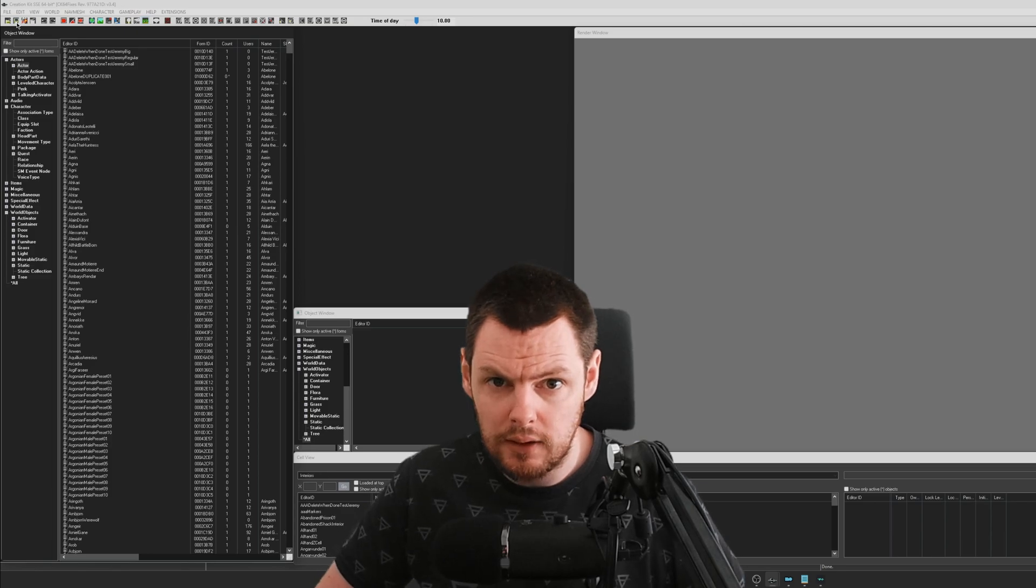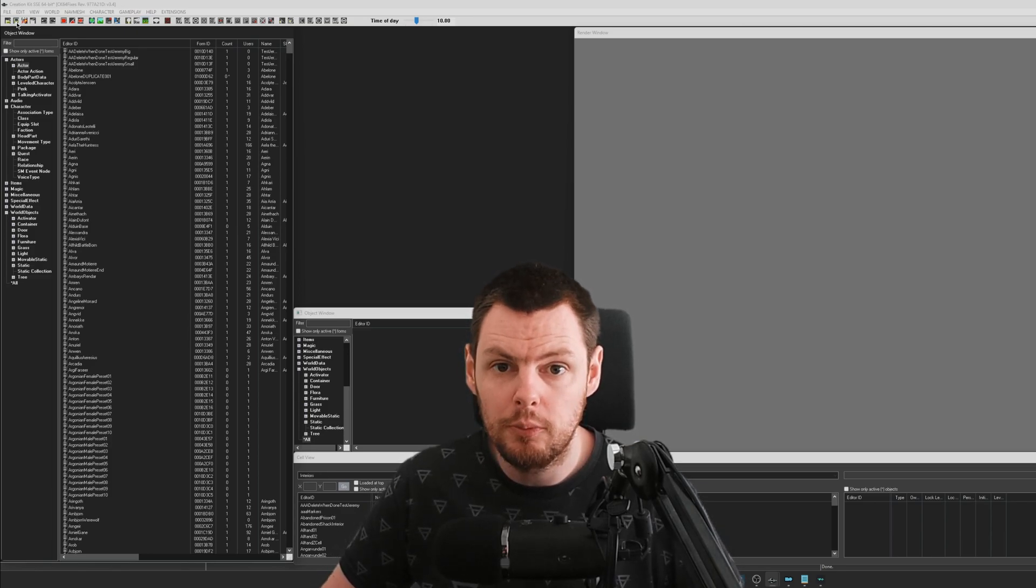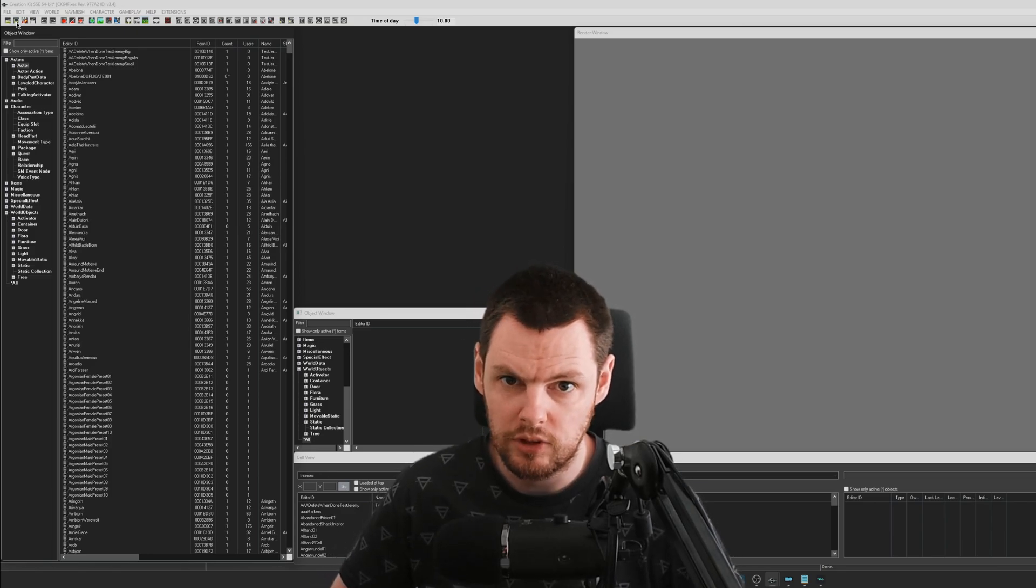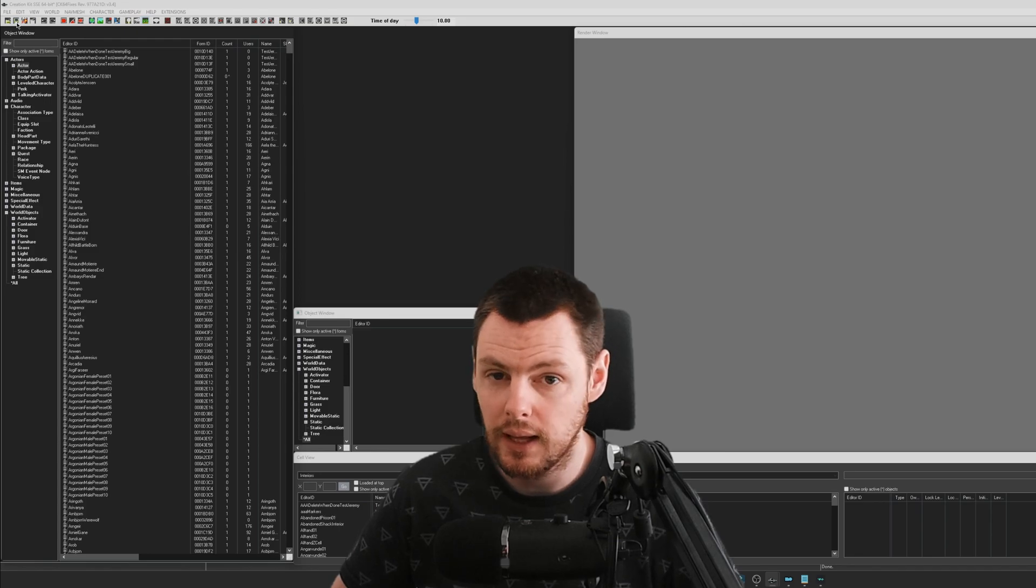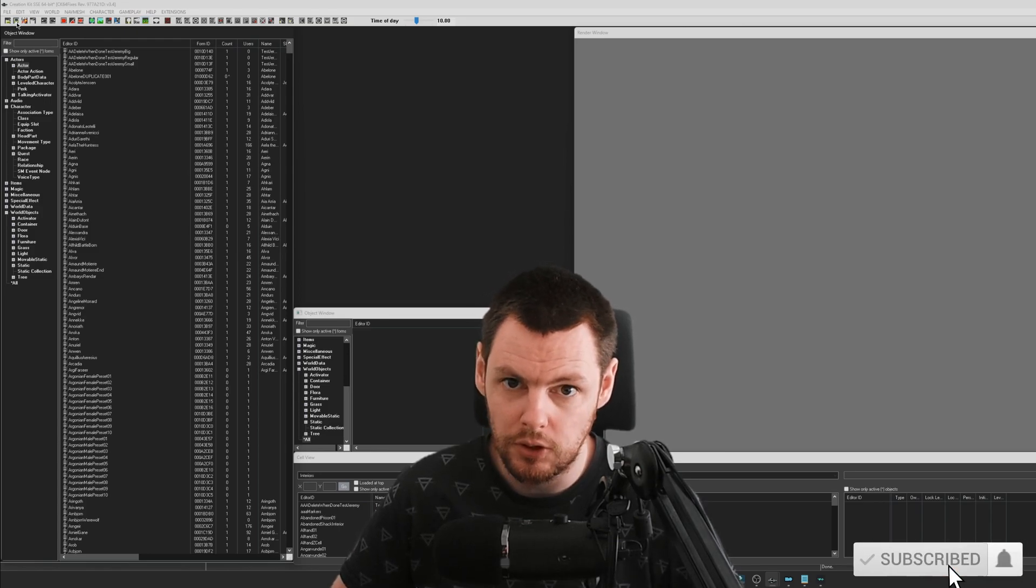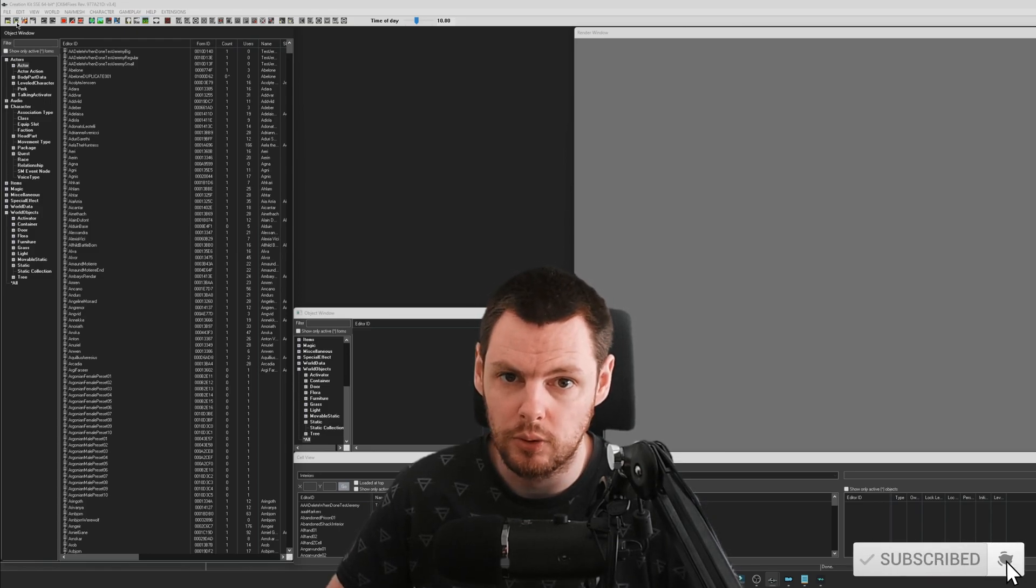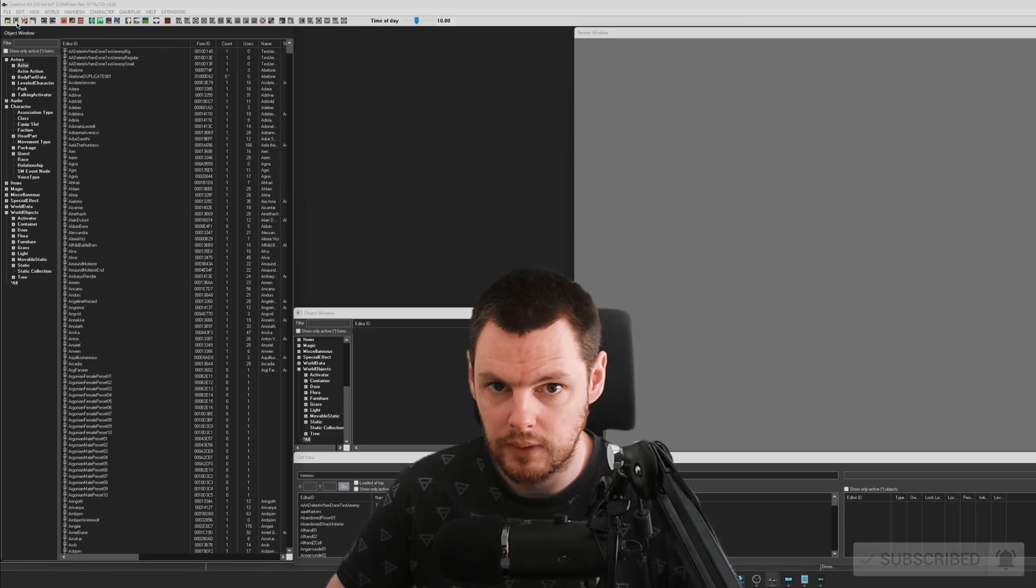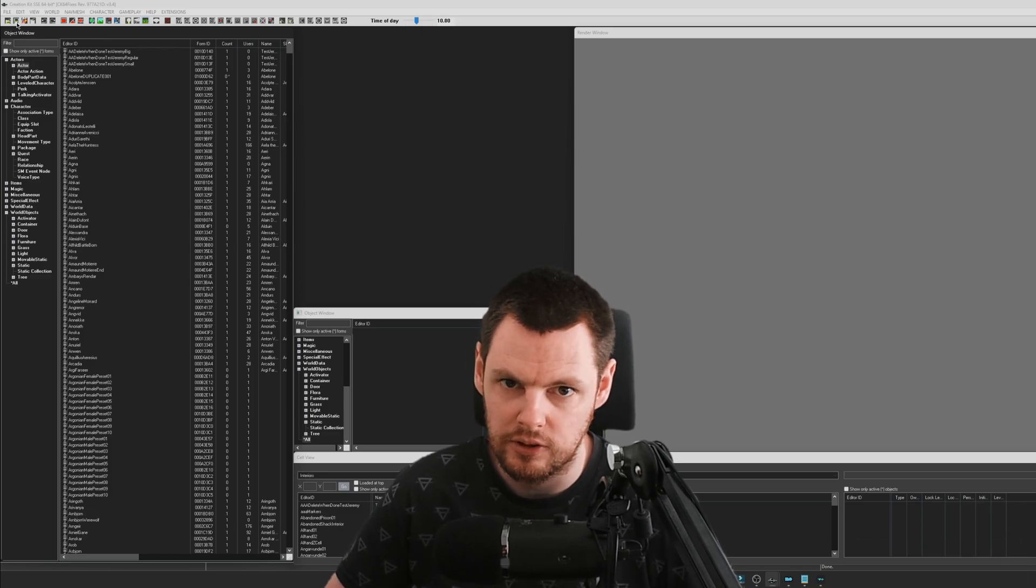And that is just about it for another Creation Kit tutorial video. So I hope you found it useful, please let me know in the comments section down below. Hit that like, subscribe button and the bell notification if you want to catch more videos like this one. Thank you very much for watching and I'll speak to you next time.